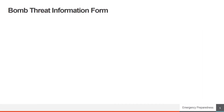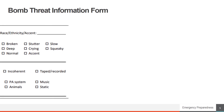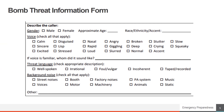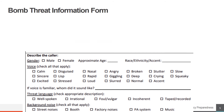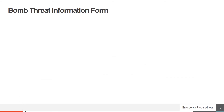The last section of the Bomb Threat Information Form is designed to help you capture other details about the caller. There are options for the person filling out the form to consider, to help recall more specific details regarding gender, voice, threat language, and background noise. The person taking a call will be asked these questions several times by different people in emergency services. Capturing as many details as possible on this form will help communicate key information and ensure consistency.